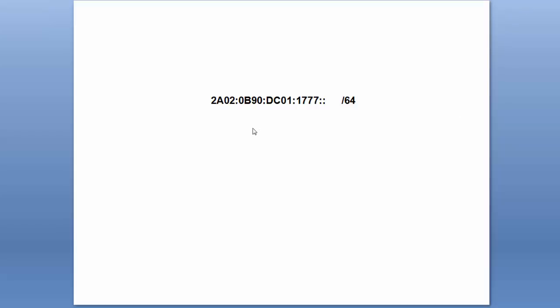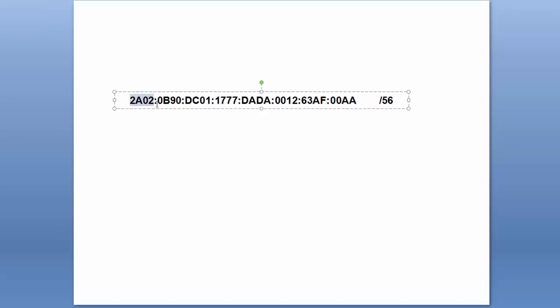Now that was an easy example because slash 64 happens to fall on one of those boundaries where a colon is. Let's do a slightly more involved example: slash 56, because this isn't quite as easy.